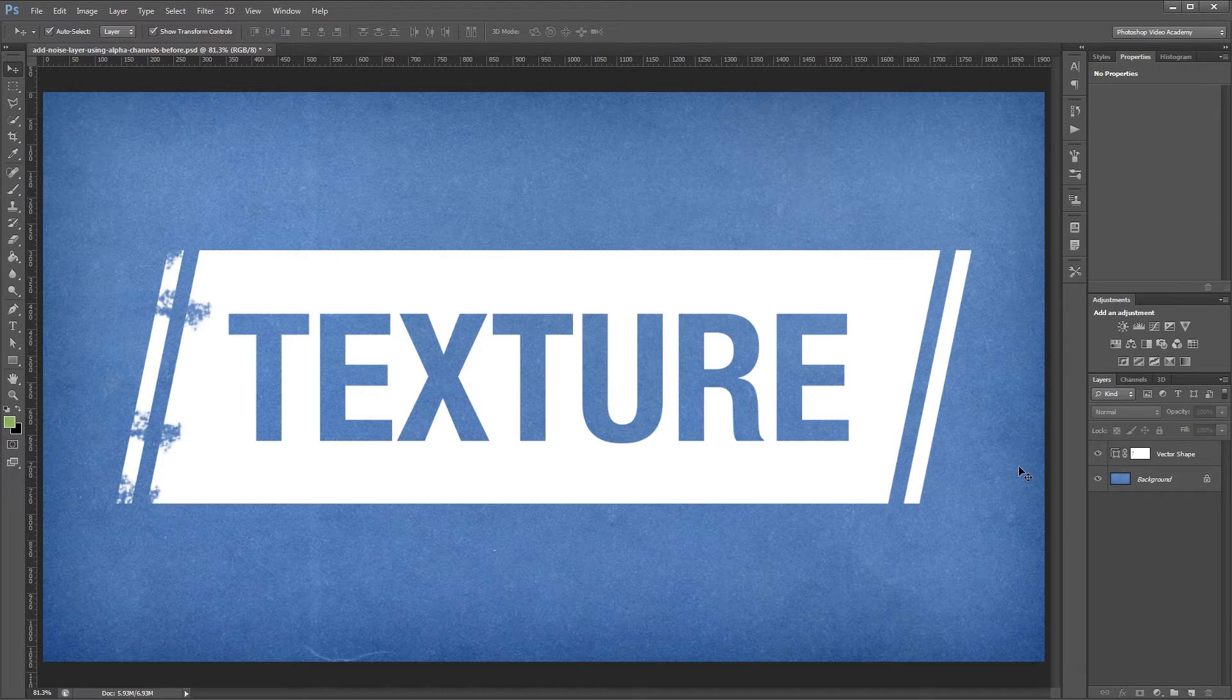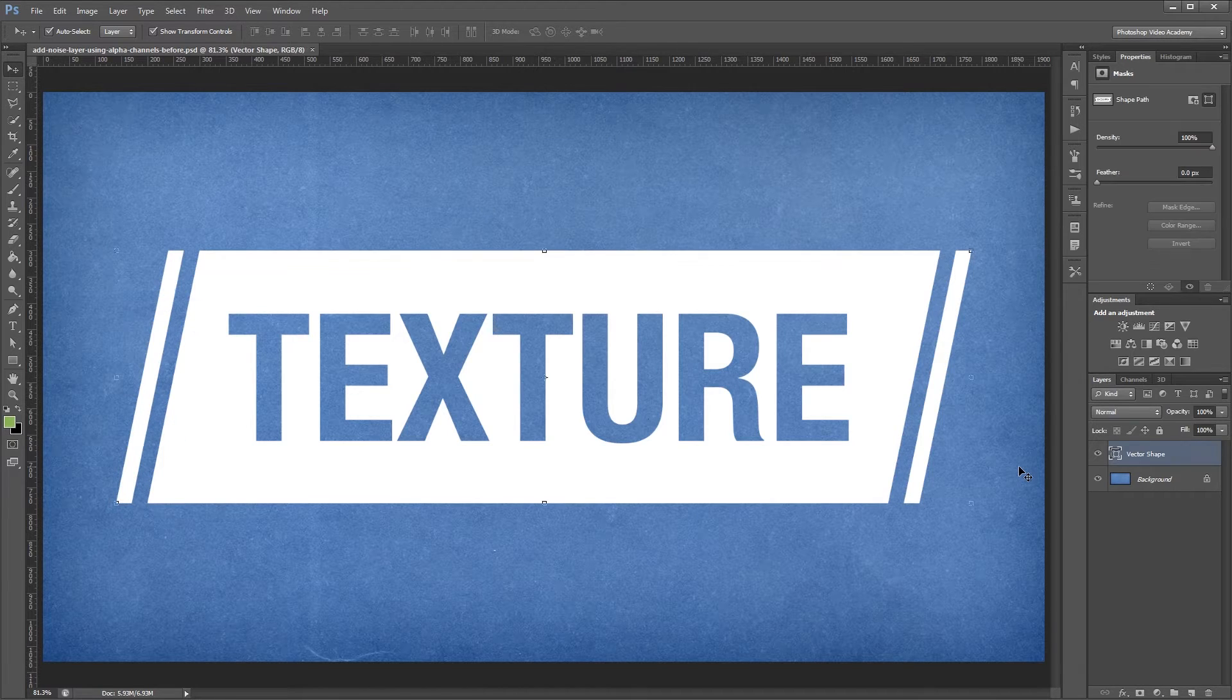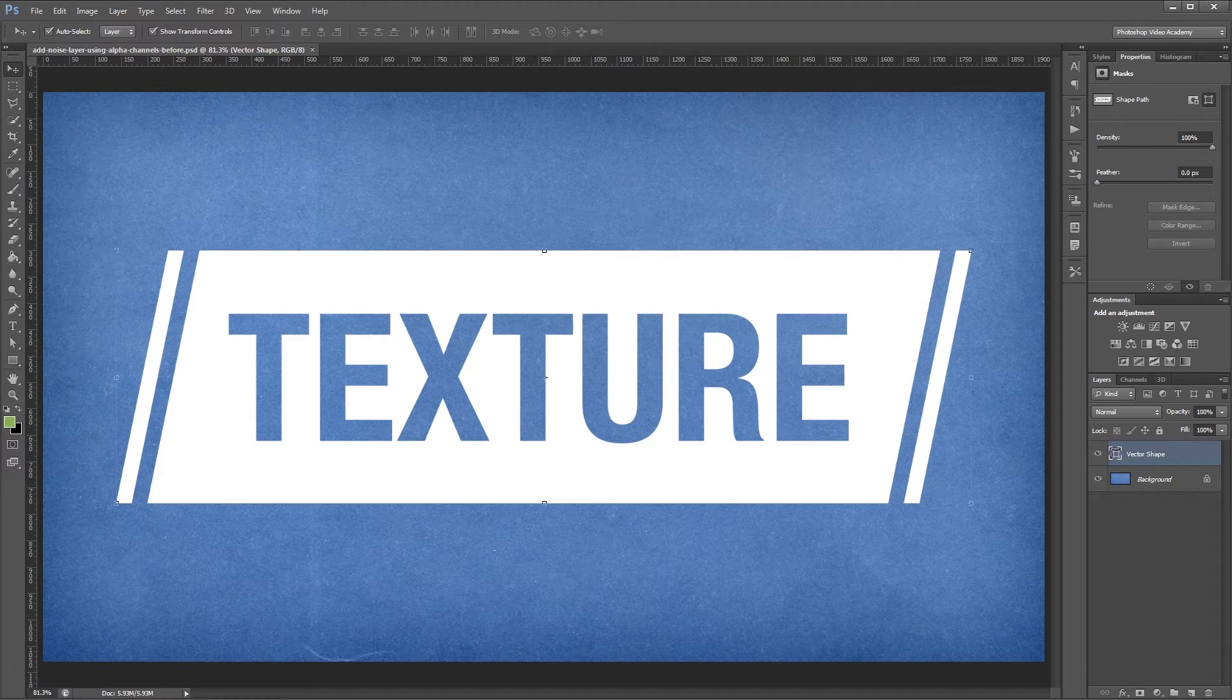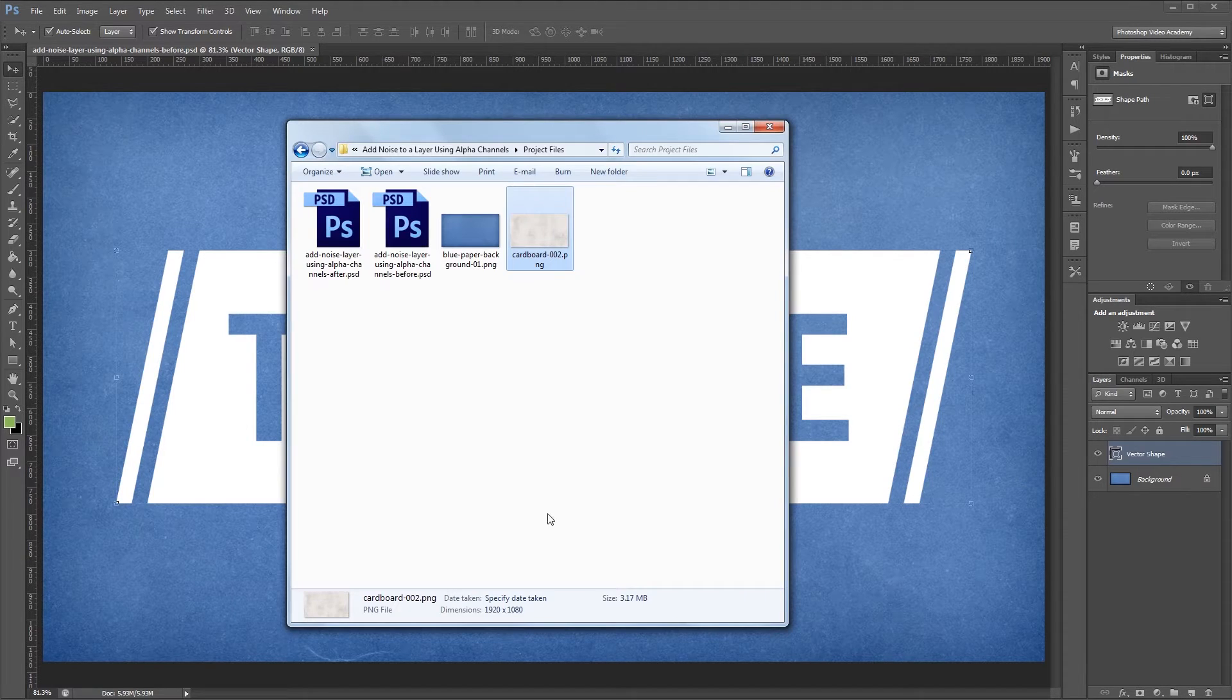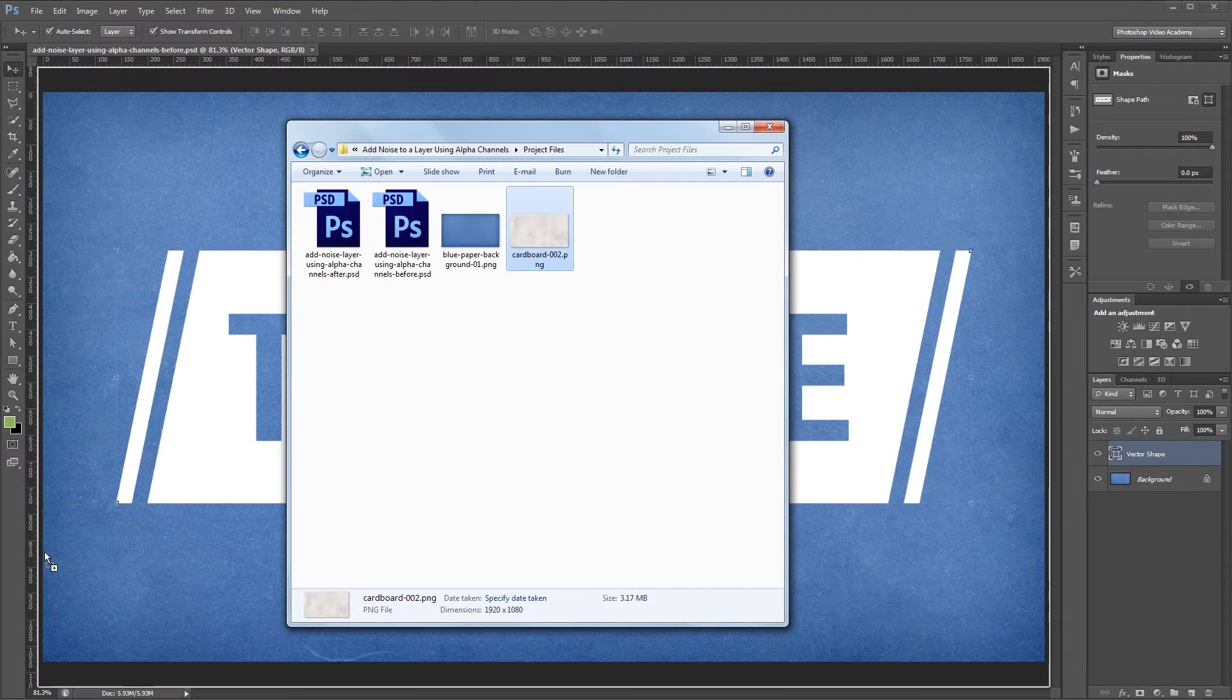So I'm going to undo all of those changes and I'm going to open up another paper texture that's included with the project files.